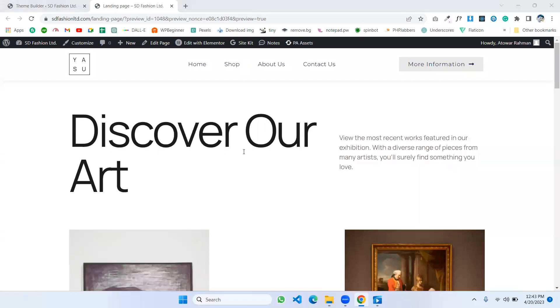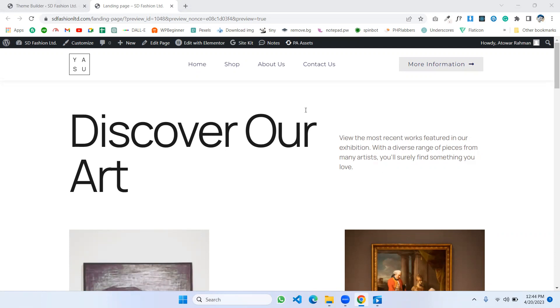Hello everyone, welcome to my video. In this video we will see how we can change the background color of the header with Elementor. Here we don't use any kind of coding, so let's see how we can do that.